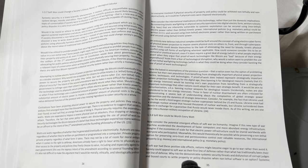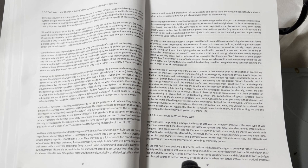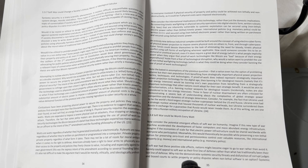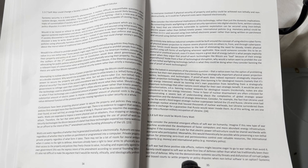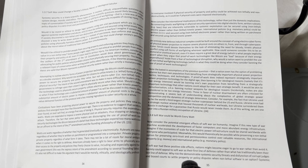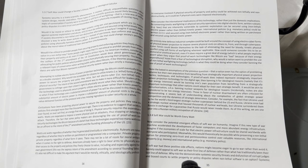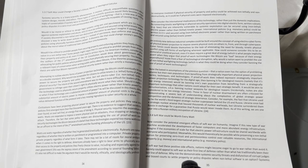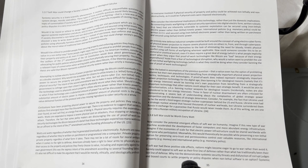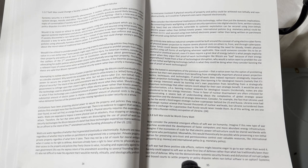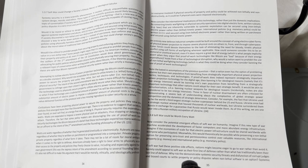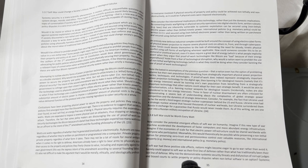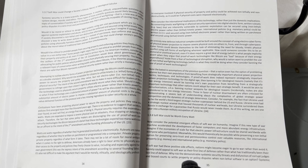If soft war had these positive side effects, nations might become eager to go to war rather than avoid it. Societies could appeal to soft war as their first line of defense rather than what has traditionally been their last line of defense. Why risk the demonstrable systemic security threats and dysfunction of corrupt judges and biased courts to settle property or policy disputes when non-lethal soft war is an option?